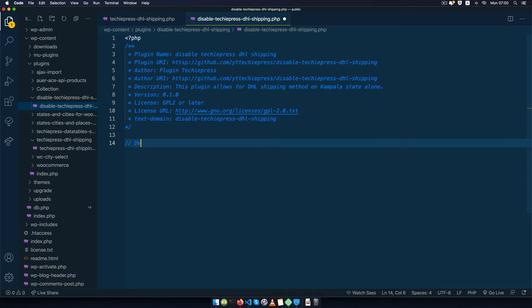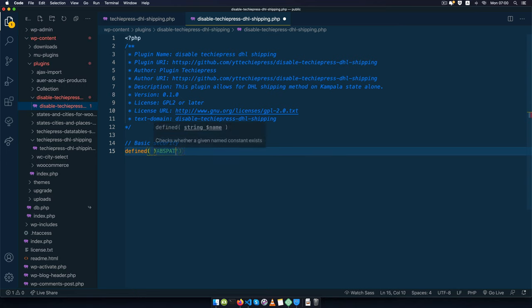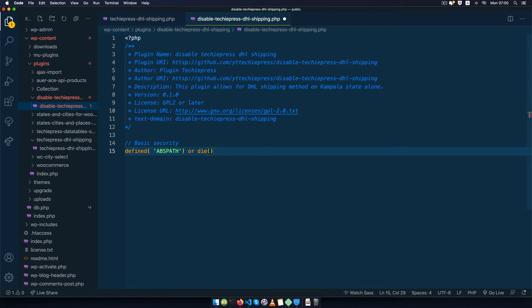I'll start off by adding basic security — if ABSPATH is defined then we're good to go, and if it's not defined then we'll hit die in PHP and say unauthorized access.